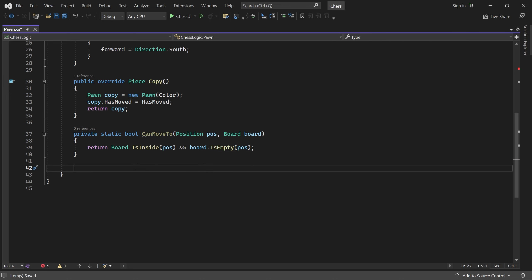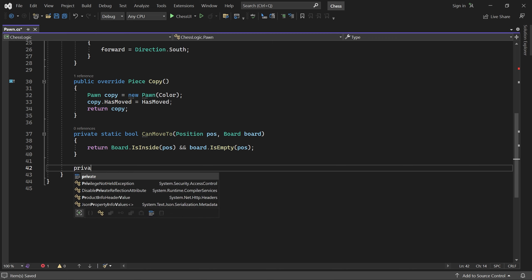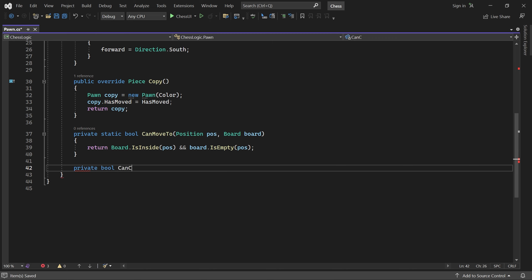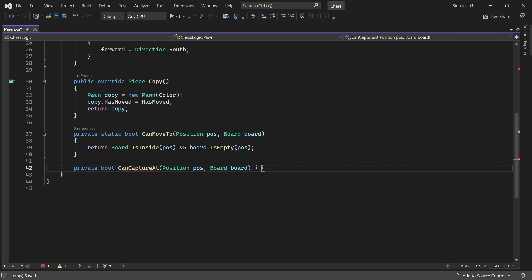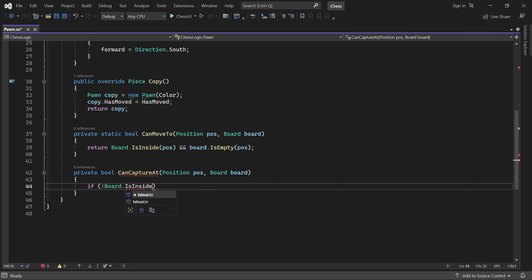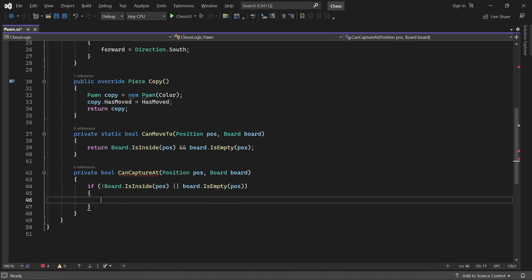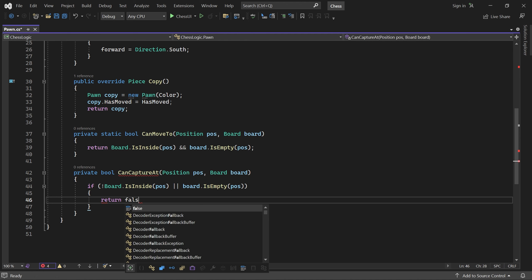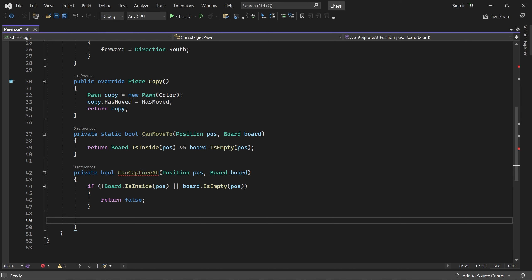Now we can add a similar method called canCaptureAt. It returns true if the pawn can move diagonally into the given position. If the position is not inside the board or it is empty, then a capture cannot be made there. Otherwise, if the position does contain a piece, it can be captured only if it belongs to the opponent.